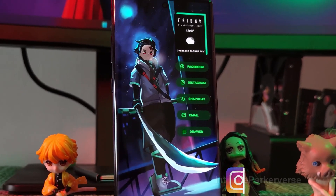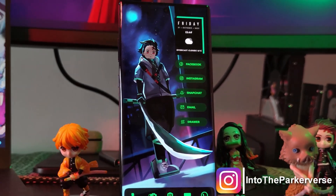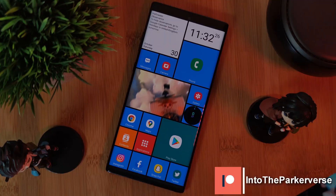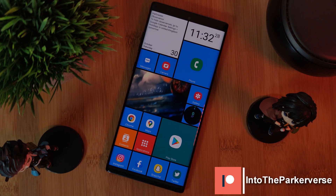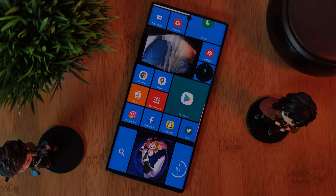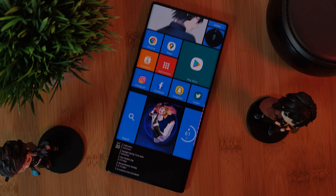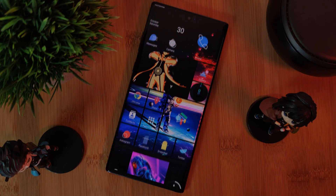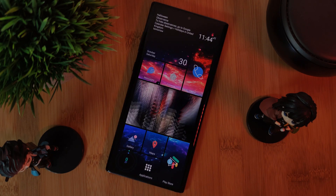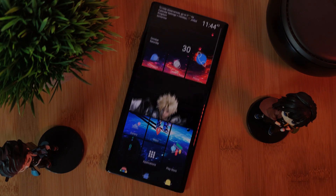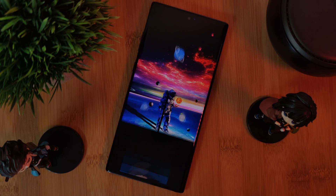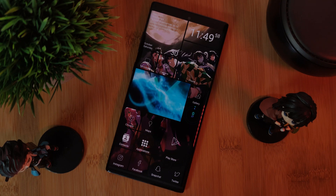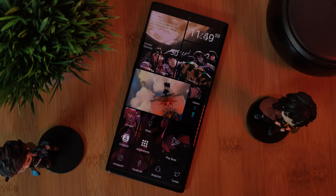Hey guys, welcome back to the Parkaverse. This week, I thought we'd check out another unique Android launcher — one that brings the classic Windows Phone UI to any of our Android phones, giving us this interactive tile layout which is fully customizable. We can take things even further with transparent tiles, play around with their sizes, and even combo the look with other Android customization tweaks, such as using it with our very own Demon Slayer Hashira Live wallpaper and a contrasting icon pack.